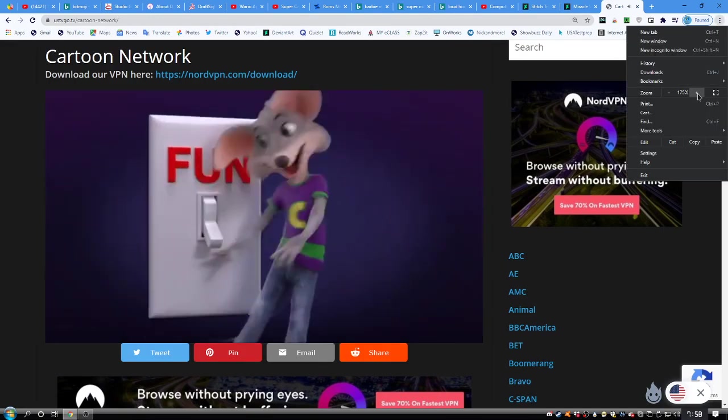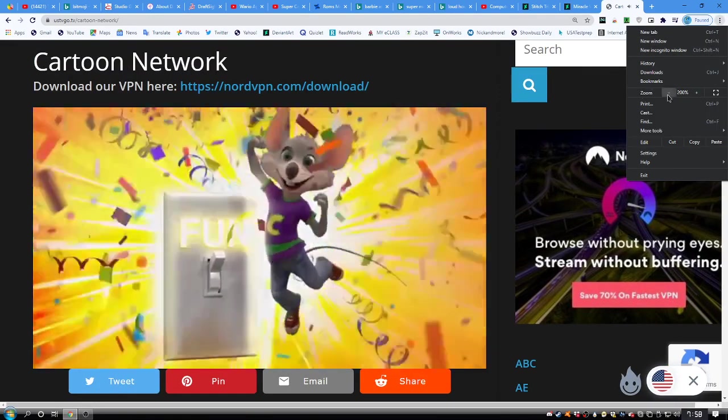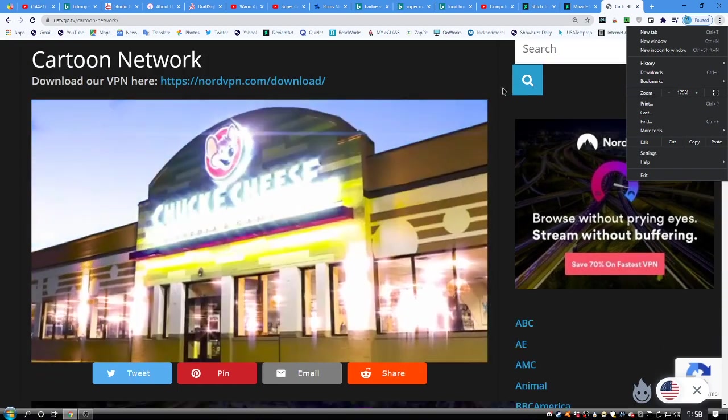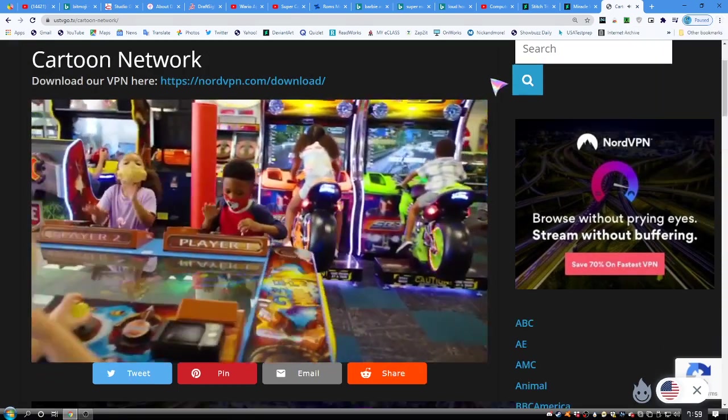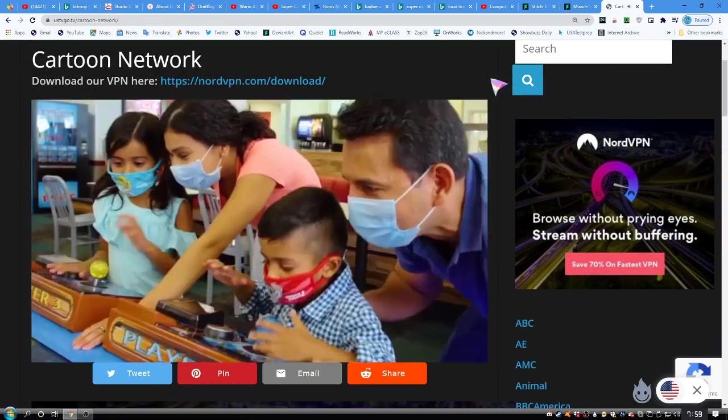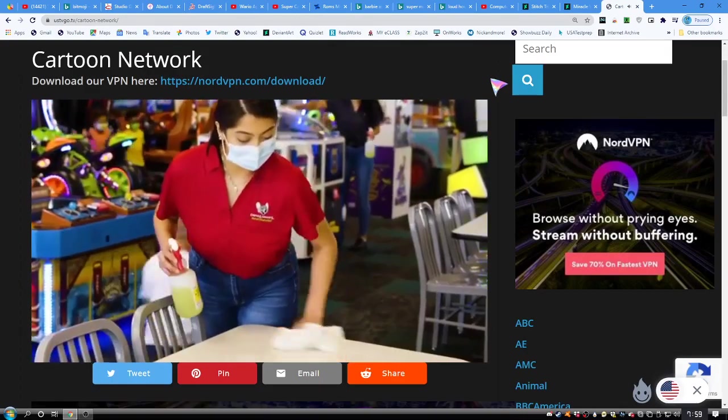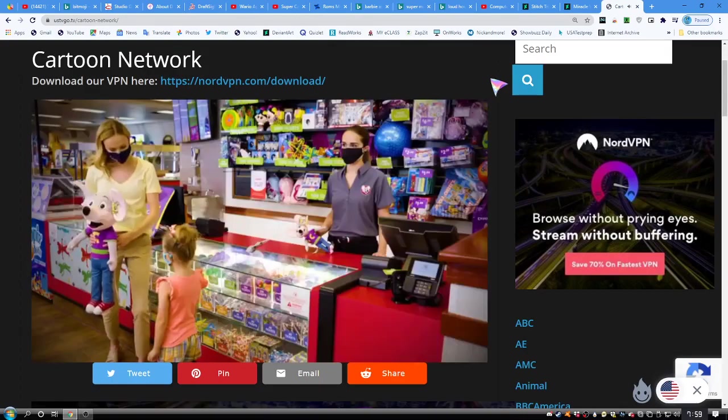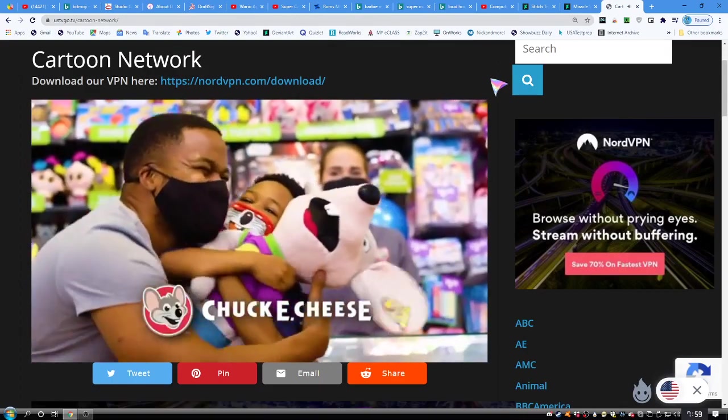It's time. We're turning on the fun at Chuck E. Cheese. So kids can get back to being kids. And don't worry, Mom. We've got the safety stuff covered. Welcome back to Chuck E. Cheese.